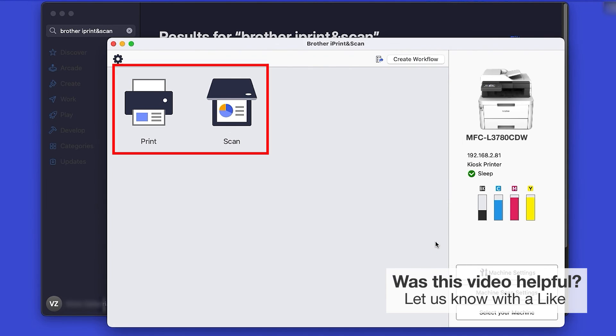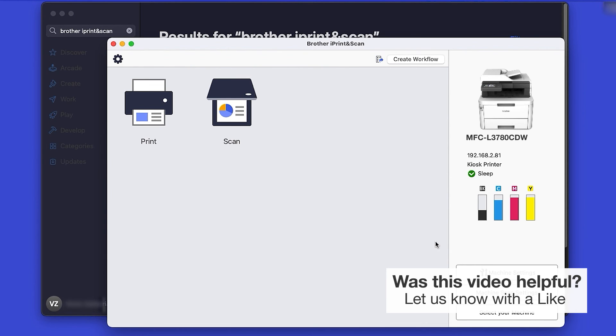Click OK again. All the functions your machine supports will be displayed in the iPrint and Scan window. You are now ready to scan and print.